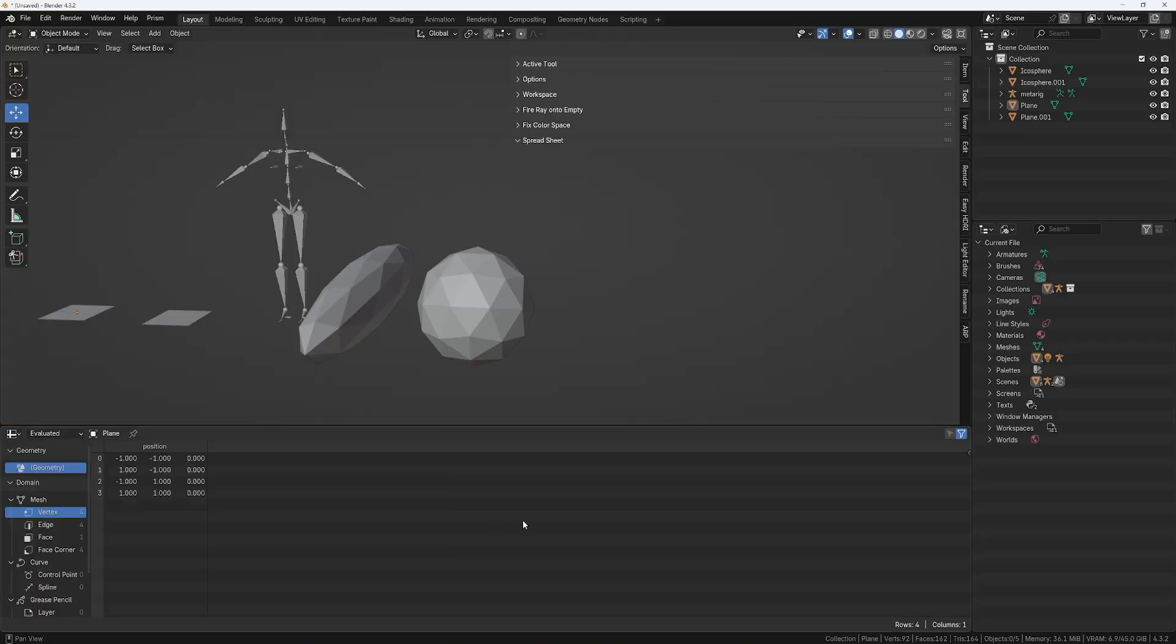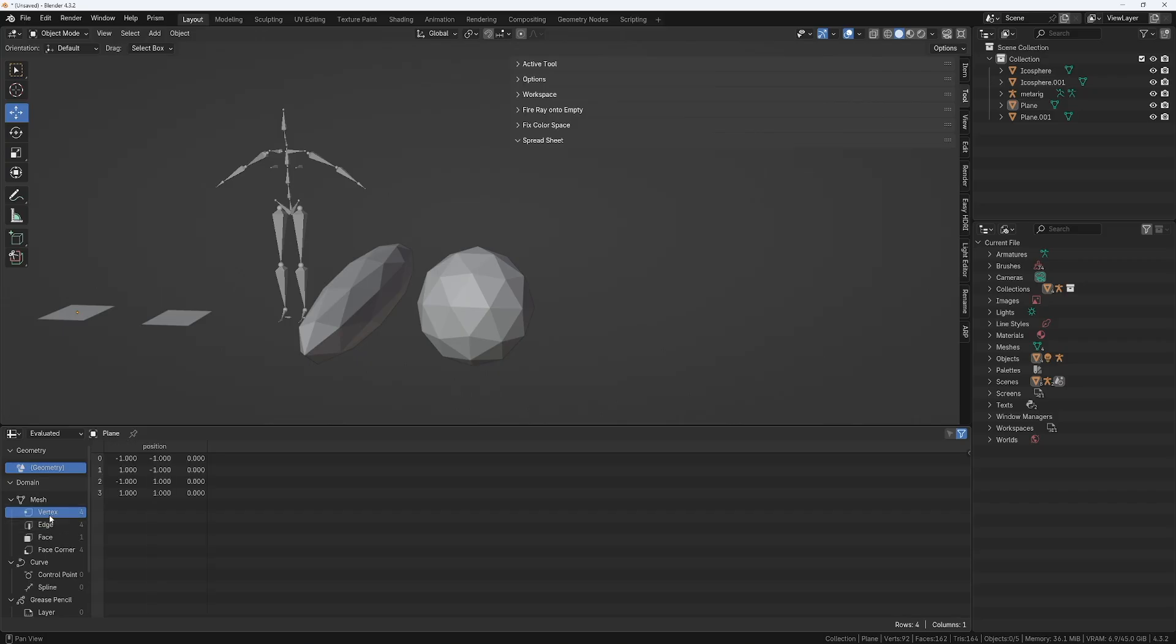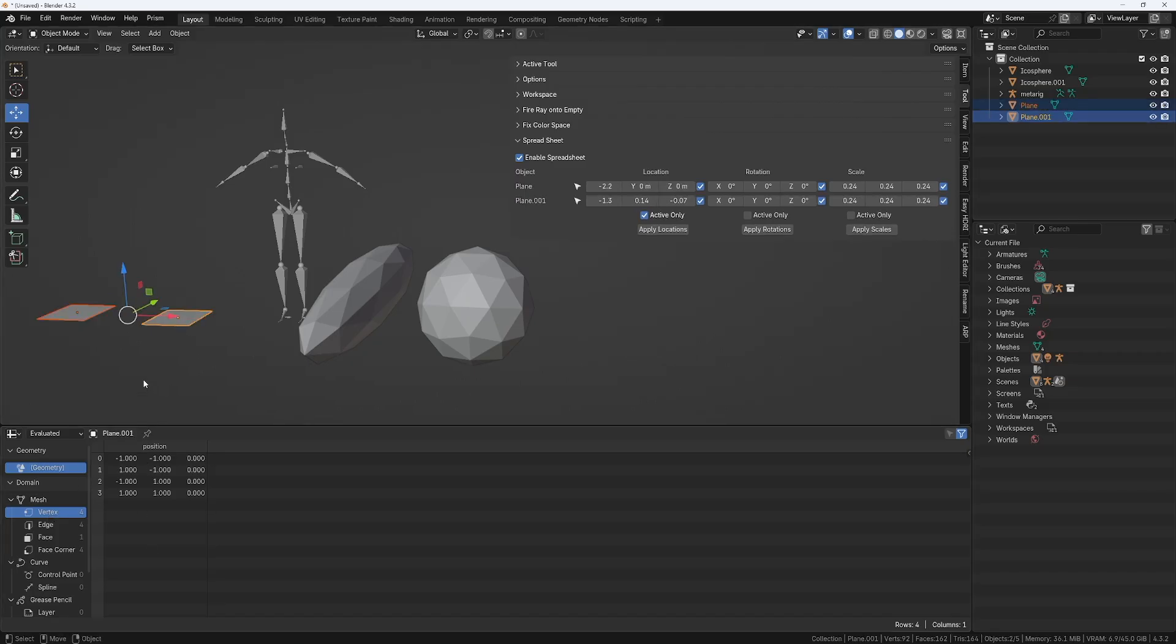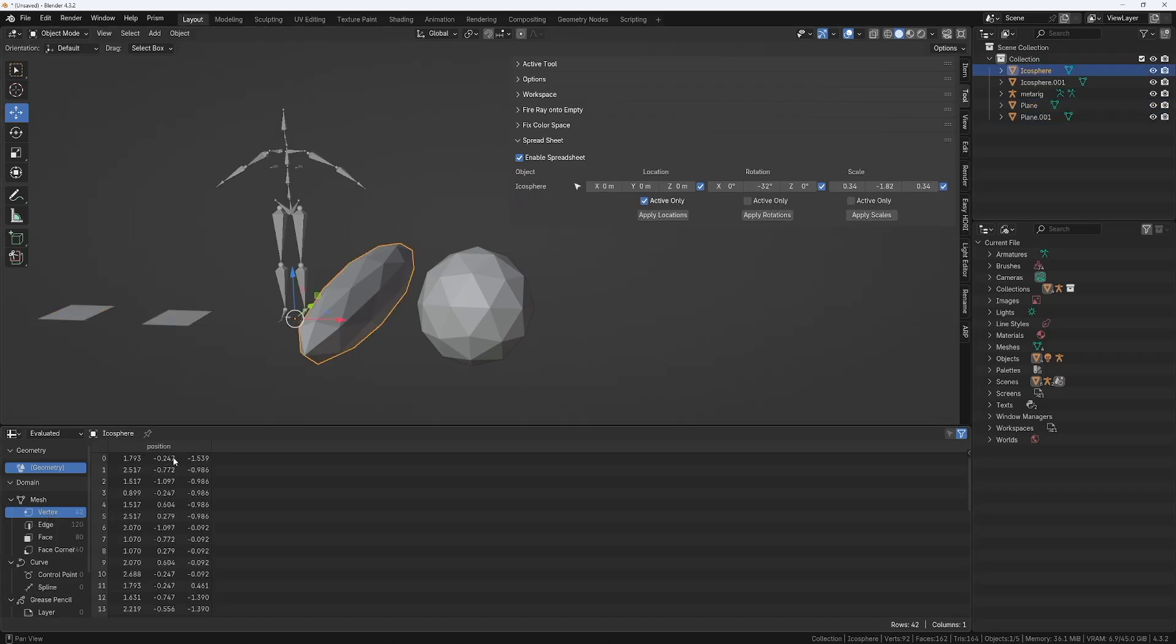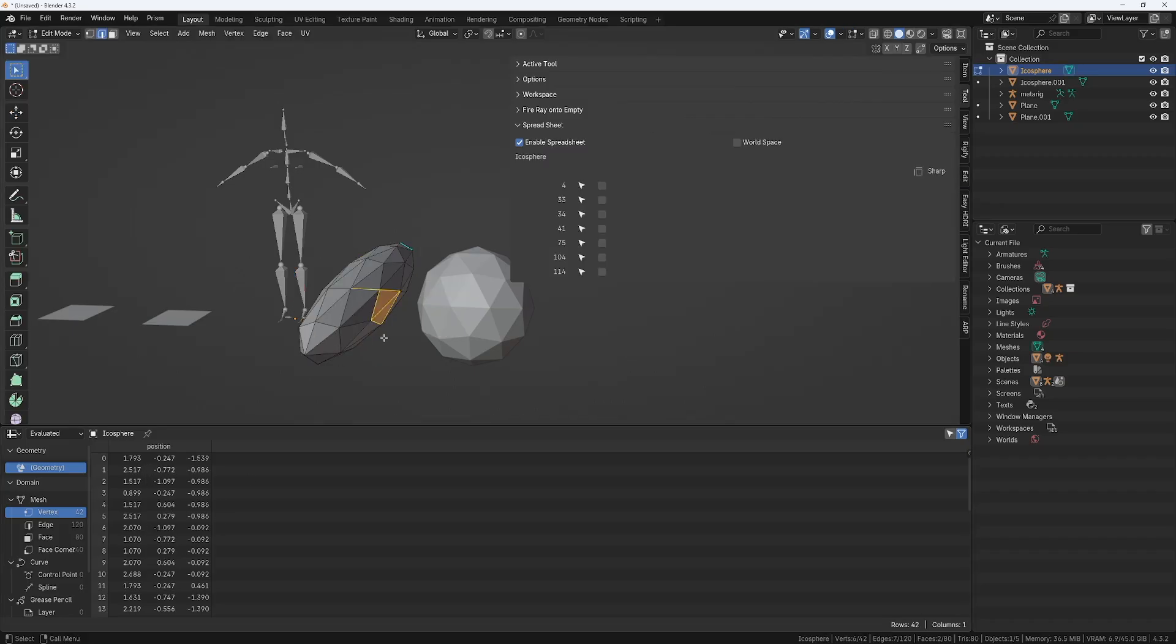So yeah, Blender already has a spreadsheet, and what it allows you to do is to see the information on the vertices, the edges, and the faces. And that even if you are in object mode. And if you select more than one object, it's only gonna show you one of them. Let me select another object here so we can see more information. So you see all the vertices here, but there's nothing you can do with them. You cannot change them. It's just showing you the information.